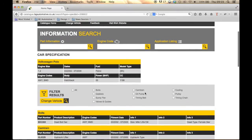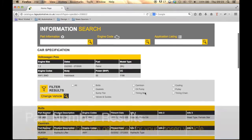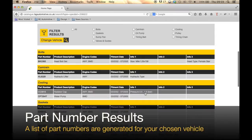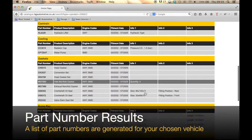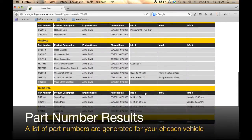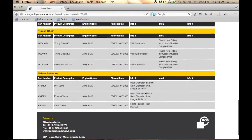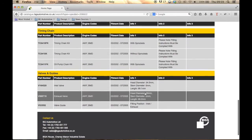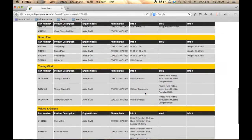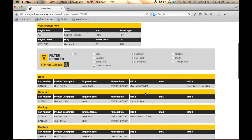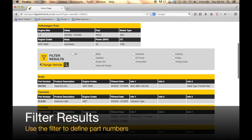Once you have chosen a vehicle, you will be presented with a full list of BGA part numbers. Here you can filter results or select your part number for more information and an image. To filter results, find the product group you are interested in and tick the box.